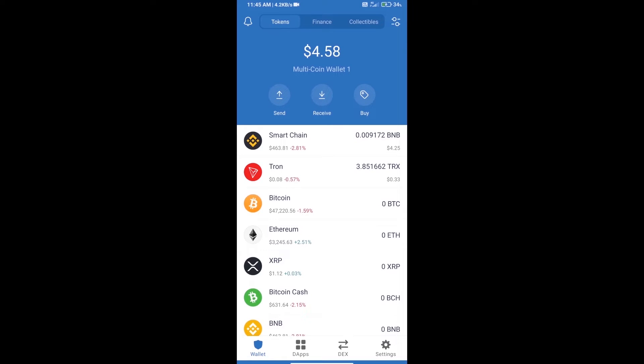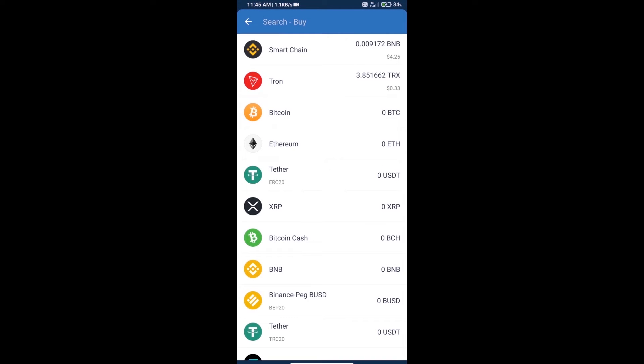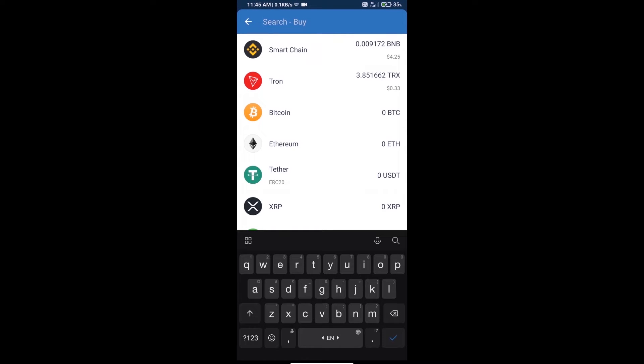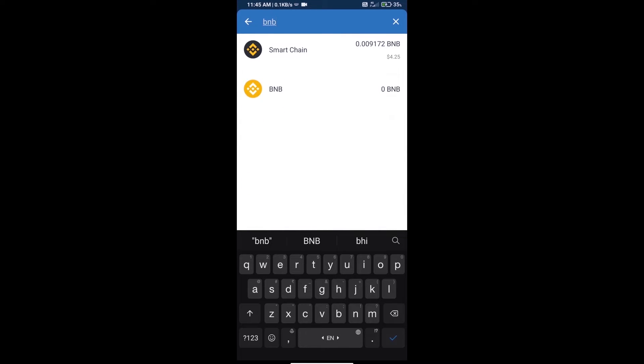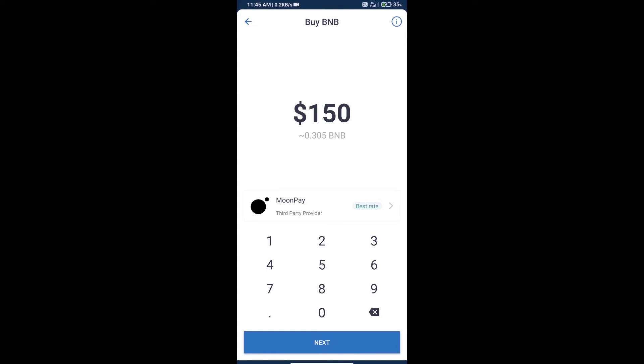Hello guys, today we will tell you how to buy CoinScope token on Trust Wallet. First, we will purchase BNB Smart Chain and click on the buy button. Here we will search BNB and click on Smart Chain.